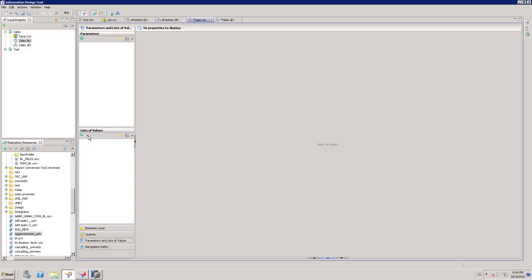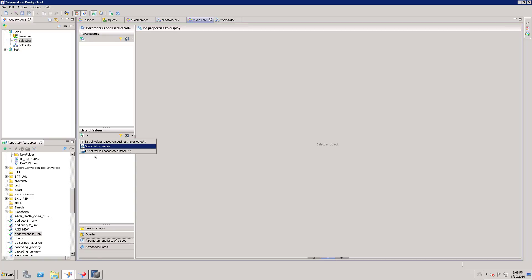In this list of values we have three different options: list of values based on business layer objects, static list of values, and list of values based on custom SQL.